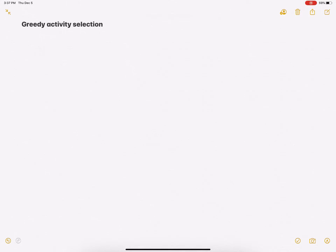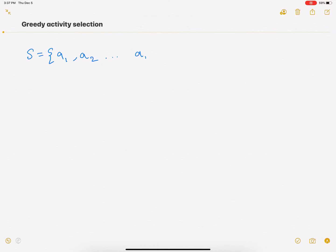Hi everyone. In this video we are going to talk about the activity selection problem and we are going to discuss the greedy algorithm for the activity selection problem. So what is the activity selection problem? Let us assume that there are n activities, A1, A2, up to n. S denotes a set of n activities. You can think of these as n activities that you have to do, and you cannot do all these activities, so you have to figure out what is the best set of activities to do. That is essentially the activity selection problem.